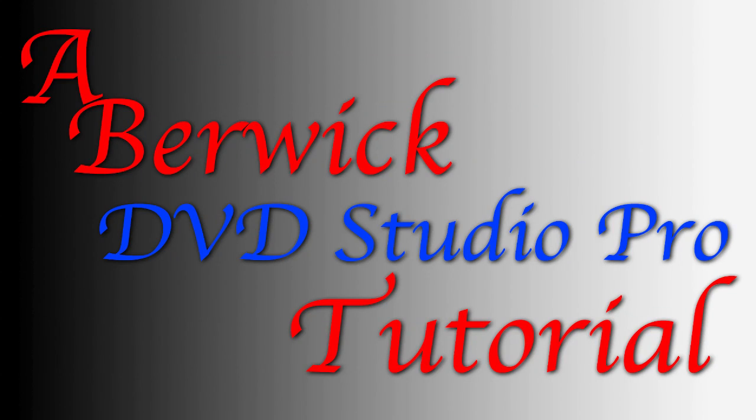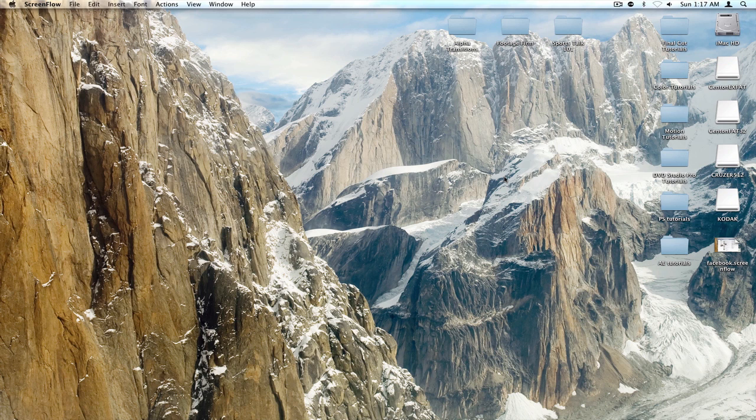Today on the Berwick Video Tutorials, we're going to show you how to author a basic DVD in DVD Studio Pro. It is a simple process, yet it can be lengthy at times if you don't know what you're doing and you get lost.